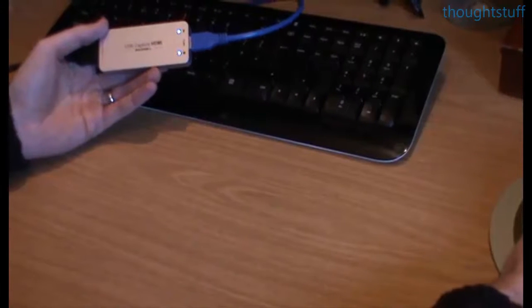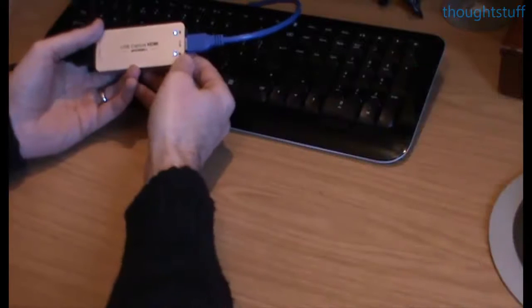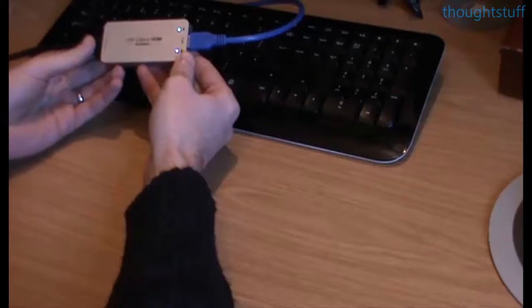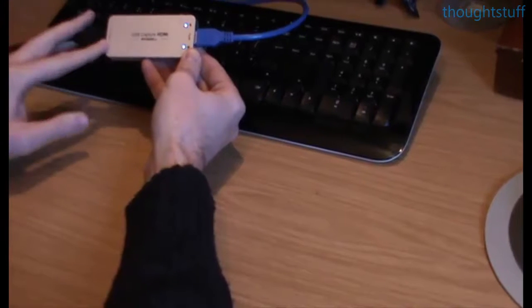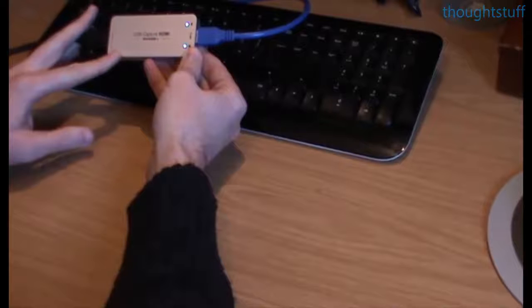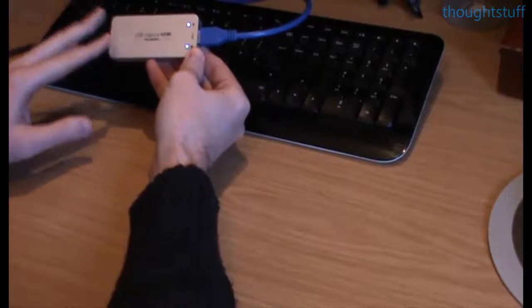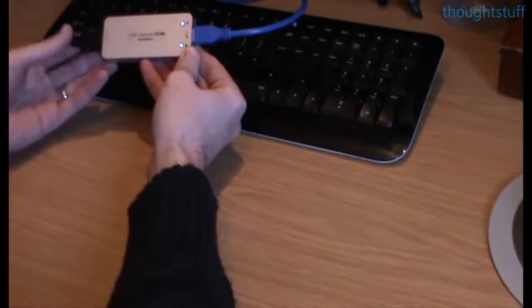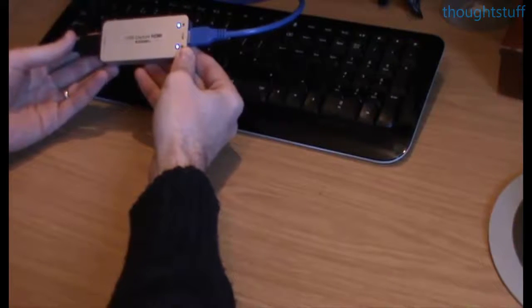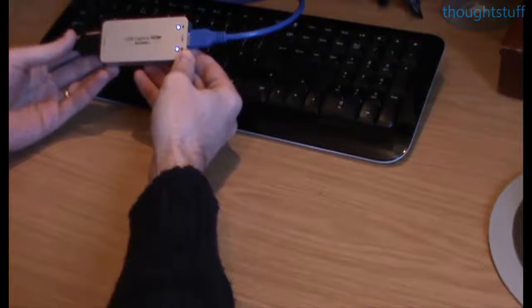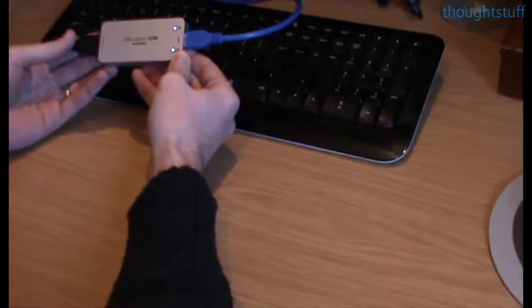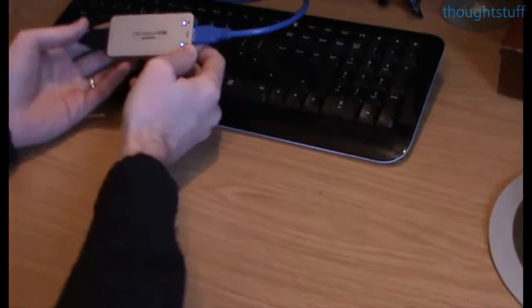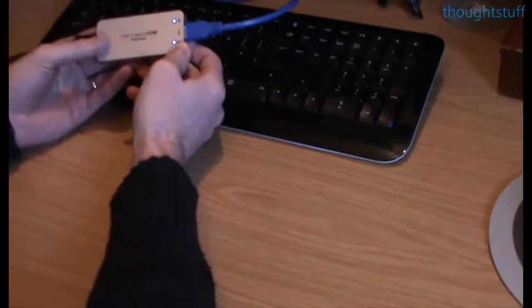One of the things I was expecting to do that actually I couldn't do was I wanted to mix this into output from, for instance, a PlayStation or a Chromecast or a cable box.